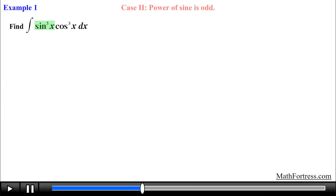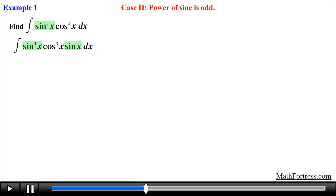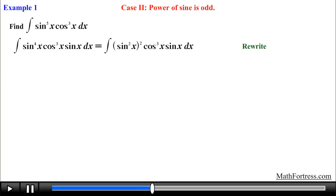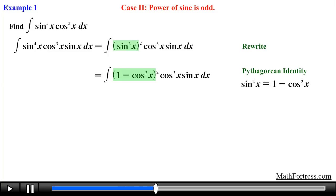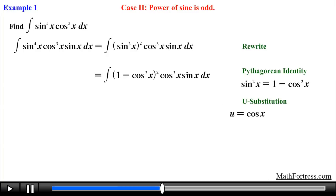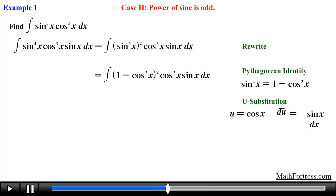Let's first find the integral by decomposing sine of x raised to the power of 5. We start by decomposing this function into an even powered factor and a single factor of sine. Next we rewrite the even powered sine factor into powers of 2 so that we can then use the Pythagorean identity to replace even powers of sine into even powers of cosine. Next we carry out the u-substitution step, letting u equal cosine of x, then finding the derivative of u with respect to x, and solving for sine of x dx.